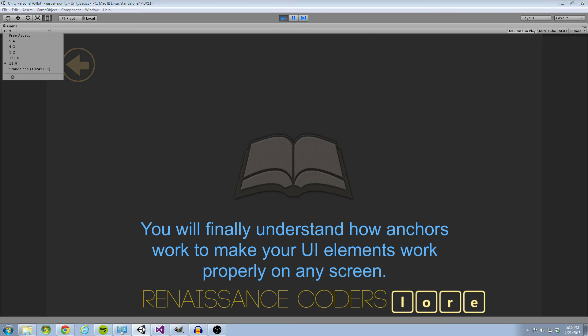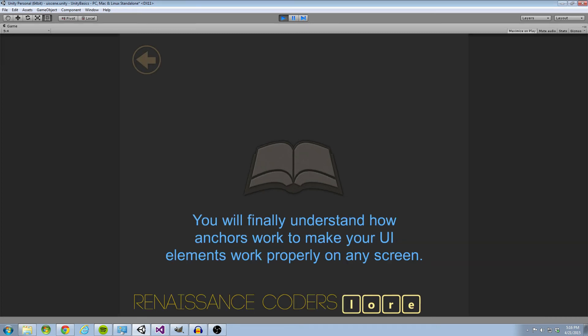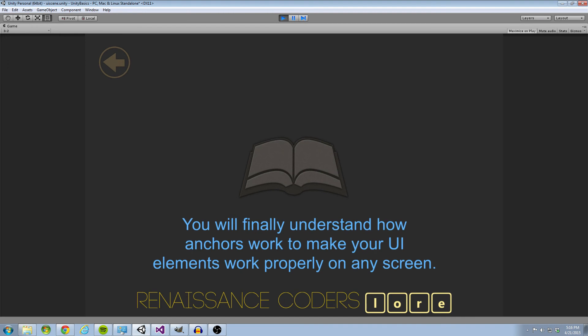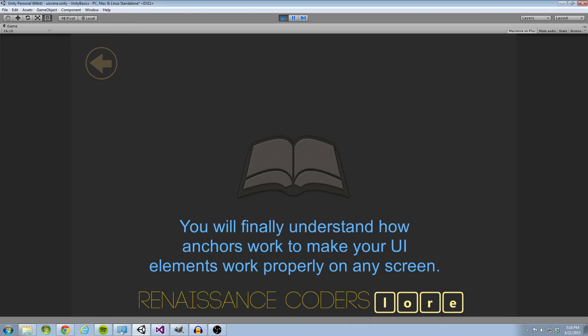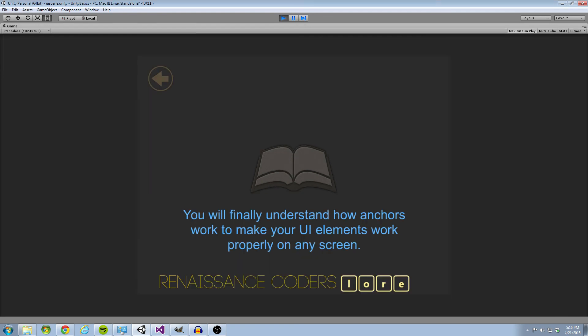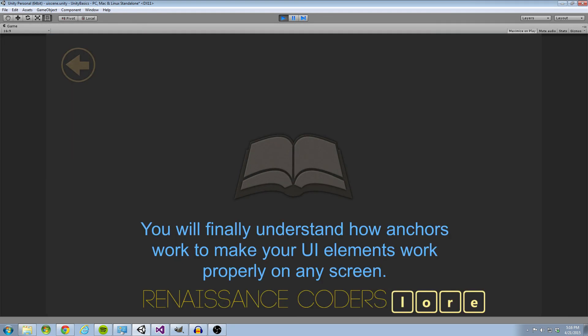To demonstrate this, I'm going to run through some of Unity's default aspect ratios while the game is running here. And you can see that the contents of my page are adhering to the screen size in a way that makes sense. So we're going to be running through how to do all of this in the upcoming tutorial series, guys.